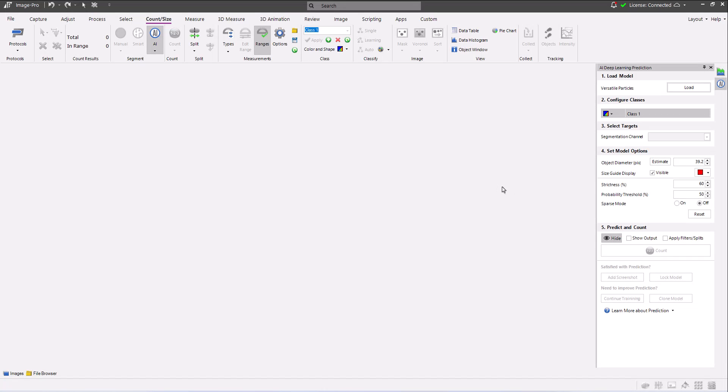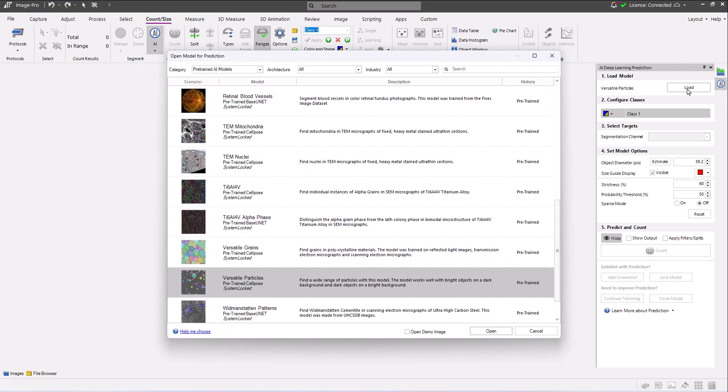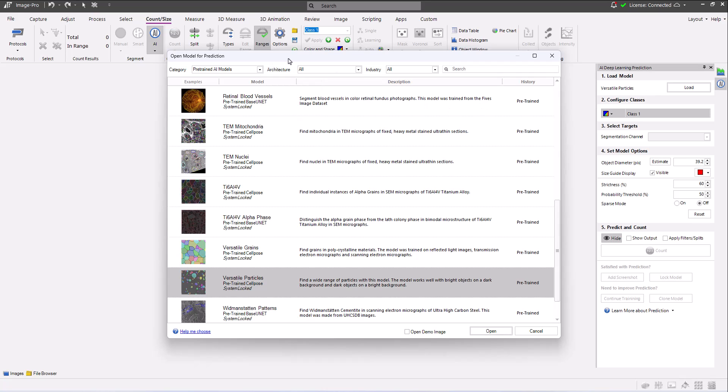Click the load button to display the open model for prediction dialog. Here I'm filtering on pre-trained AI models to show you the full library of pre-trained models available with ImagePro.